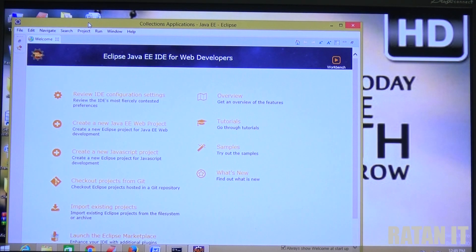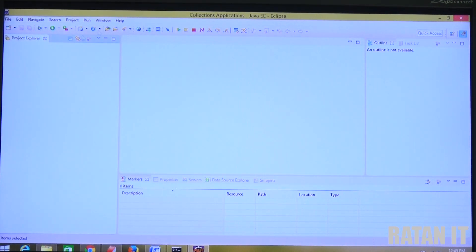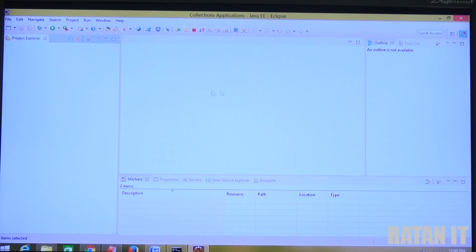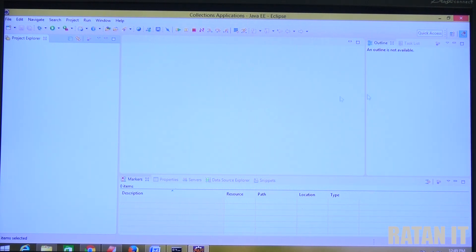Initially you get a Welcome file - close it. Once closed, Eclipse IDE has four parts: Part 1 is the Project Explorer, where all projects are visible. Part 2 is the Work Area. Part 3 is the Outline, which shows all classes and methods. Part 4 is Consoles, which shows server start/stop options, property files, and console output.